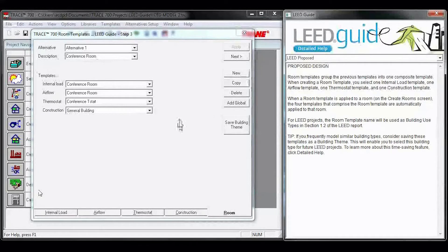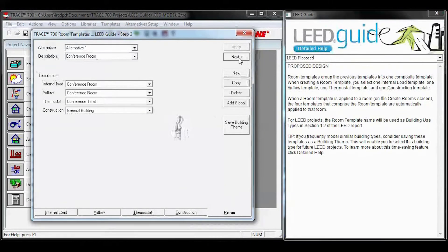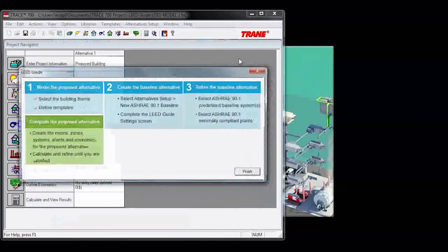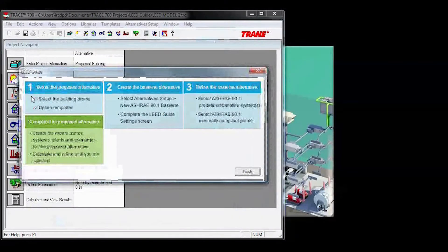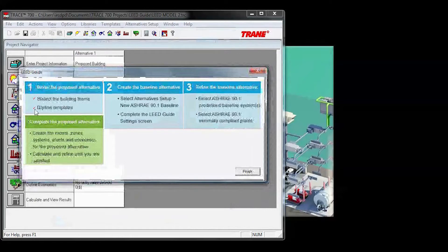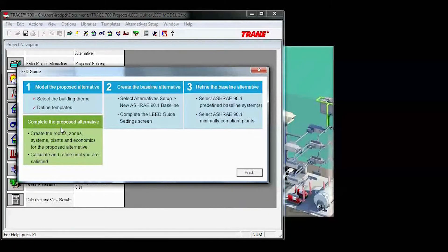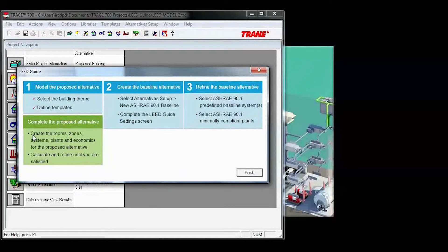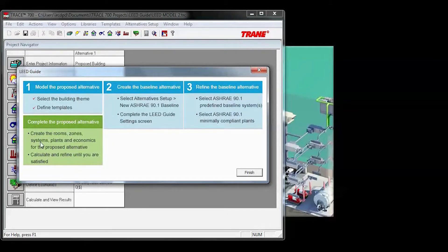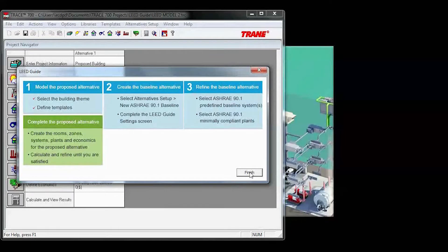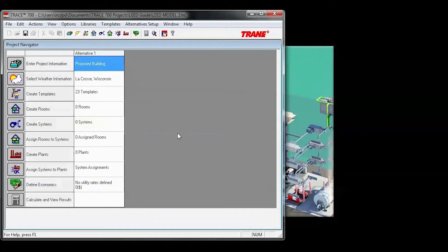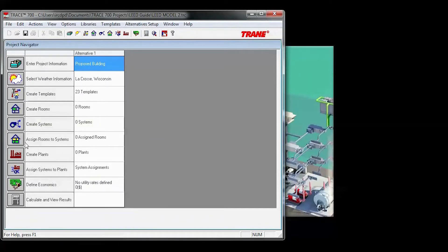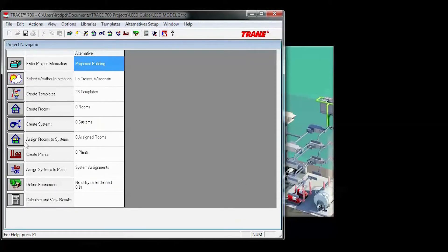Once you've created all your templates, you hit Next here. You get a pop-up showing you what you've completed, represented by the red check marks, and what steps you're on. After you create your templates, you see here that you need to create your rooms, zones, systems, and plants. This will be your proposed alternative, so it'll be representing your design documents.